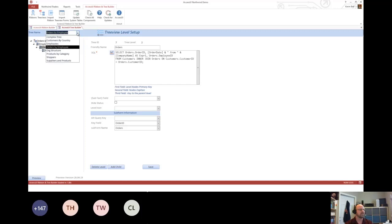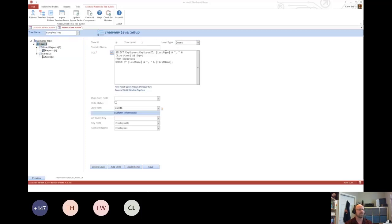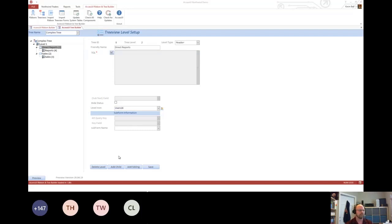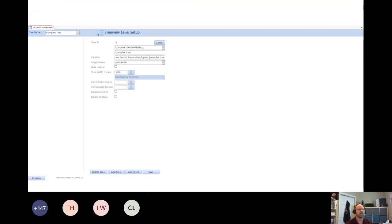The only one that's different is the complex tree. In that case, when you select a level, you have the option of query or header. Header was the one that says direct reports for sales. In that case, all I can specify is an icon and a subform. All it is is a placeholder. So that is a super quick tour.